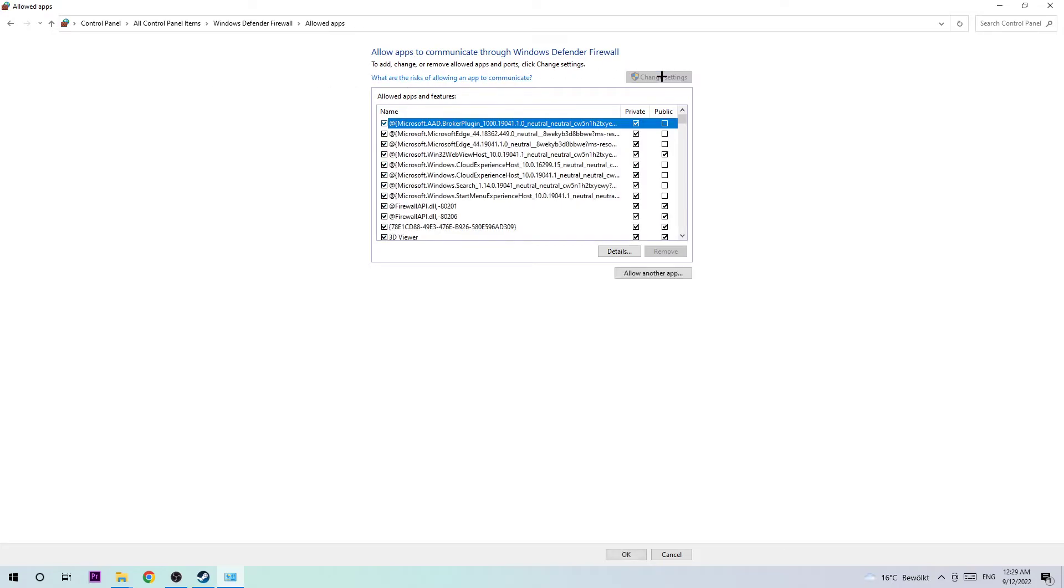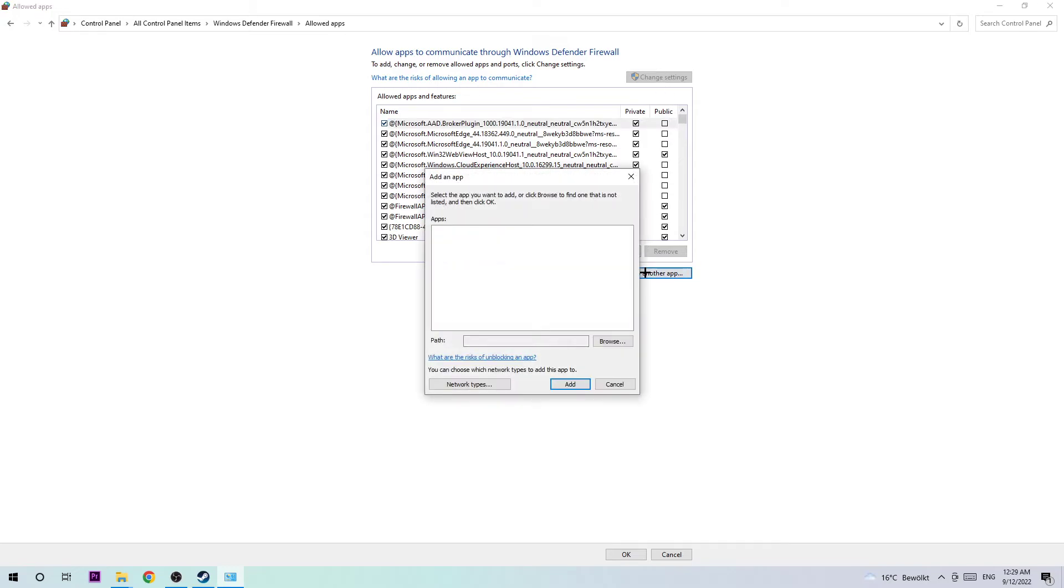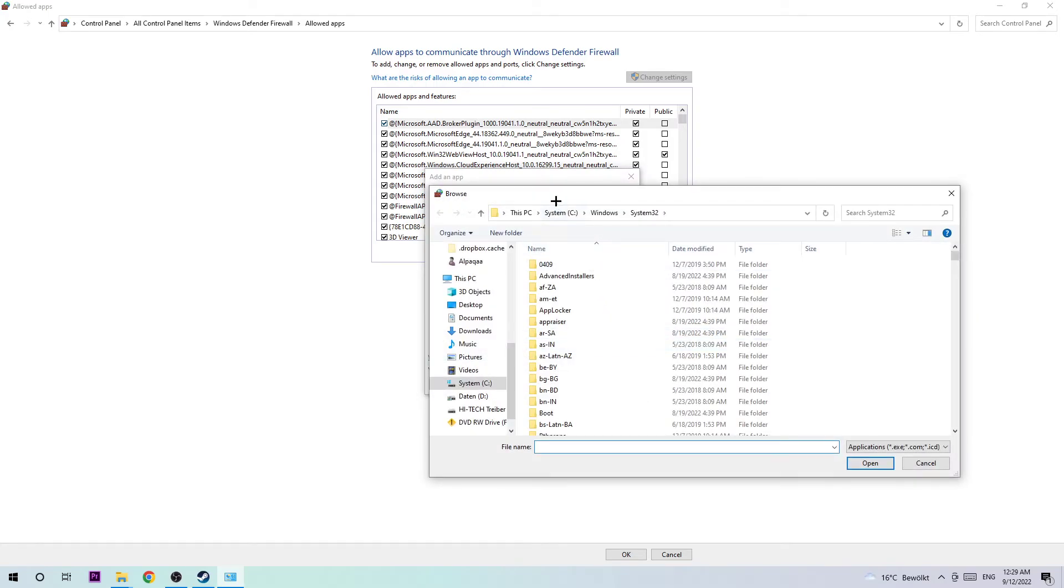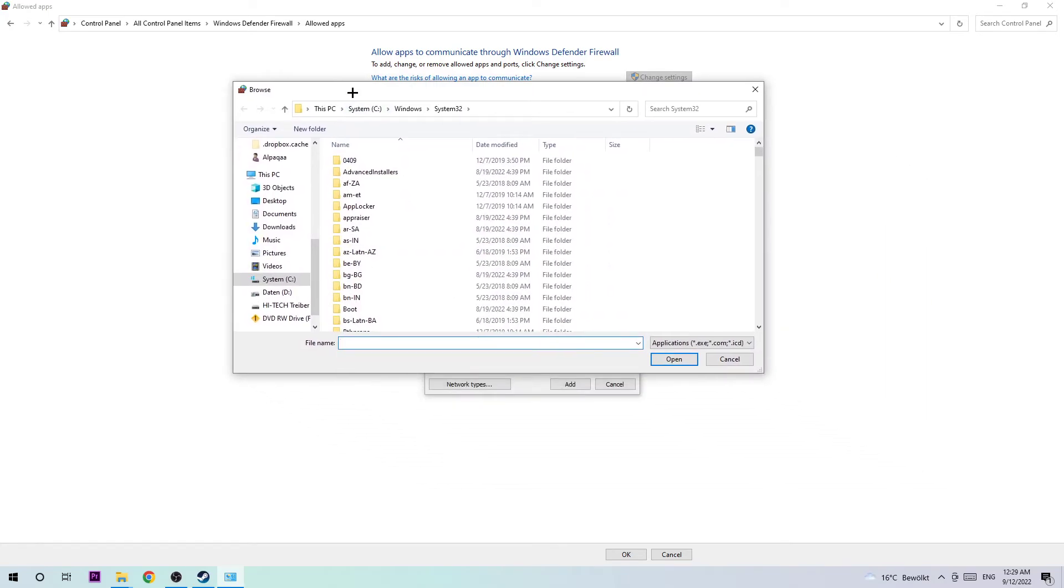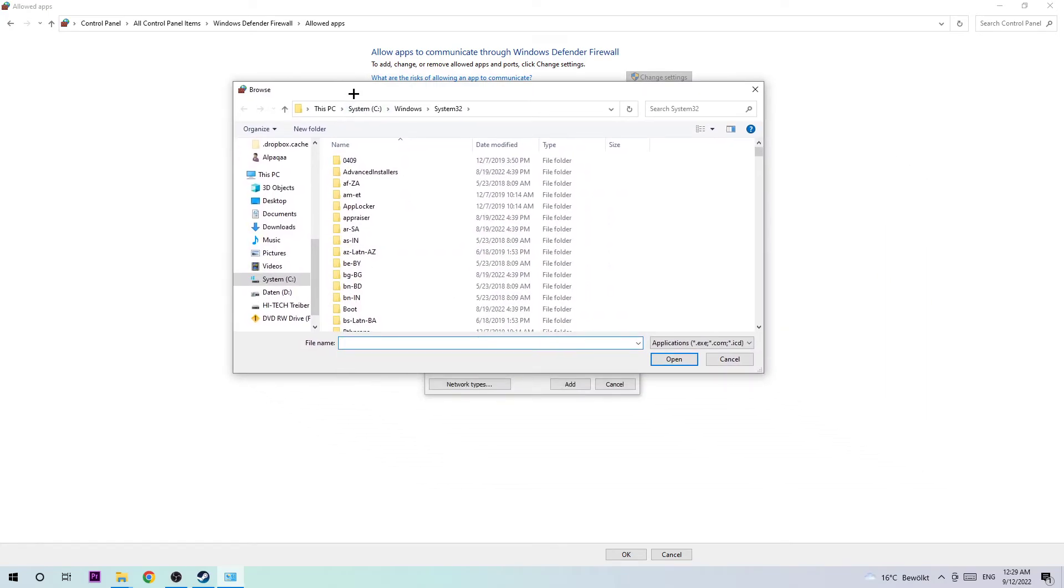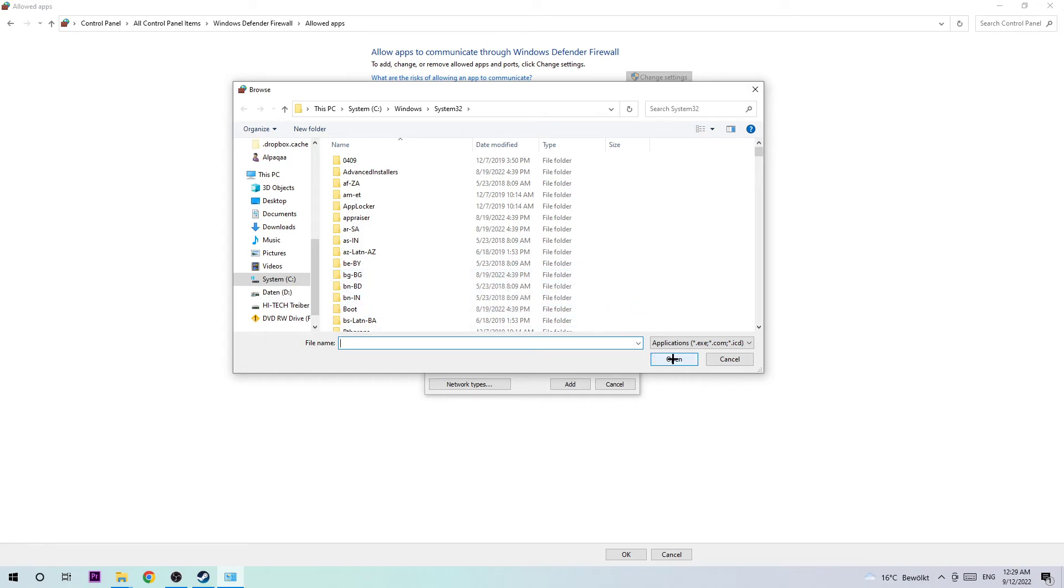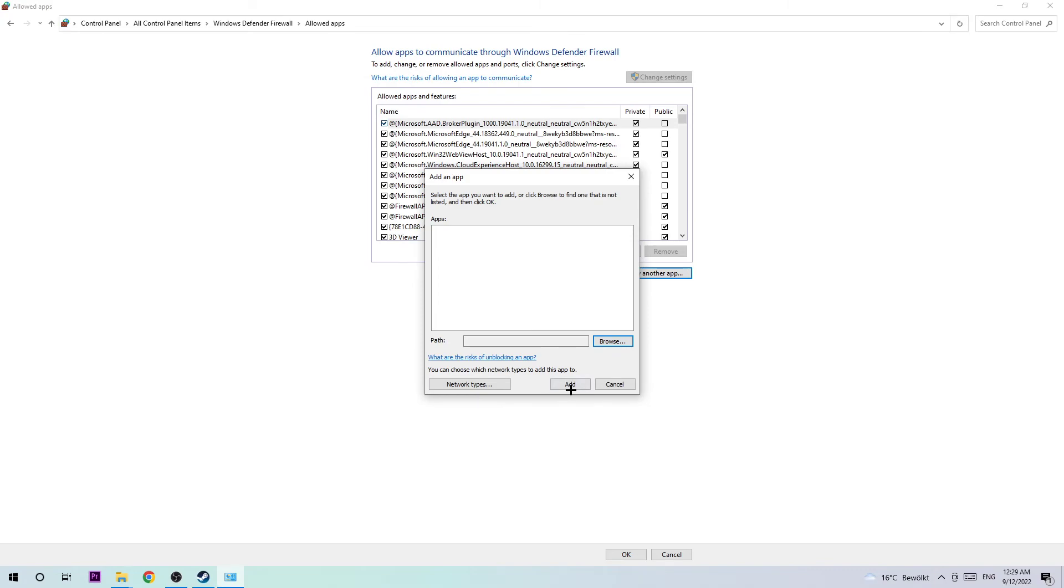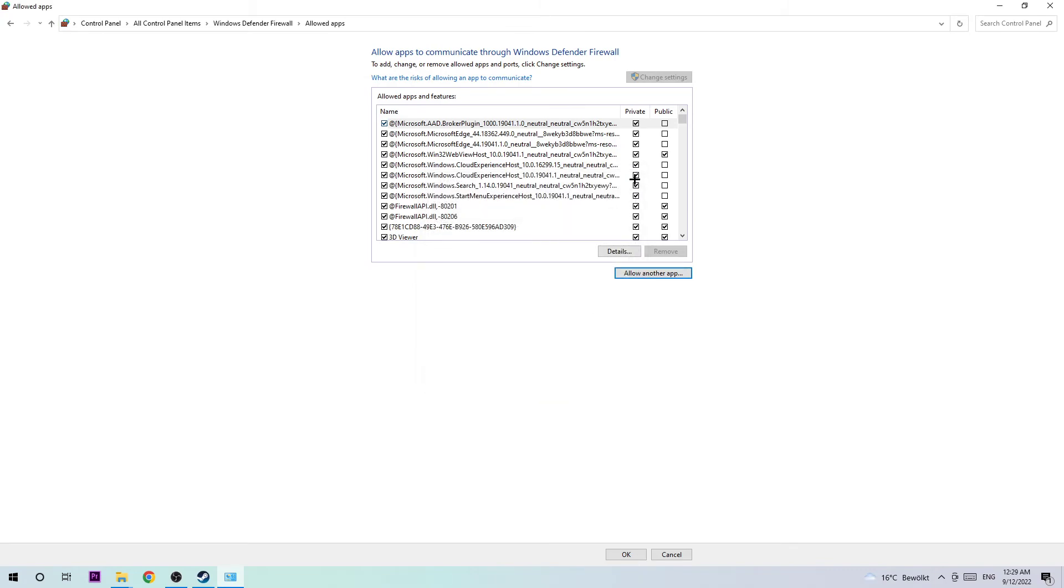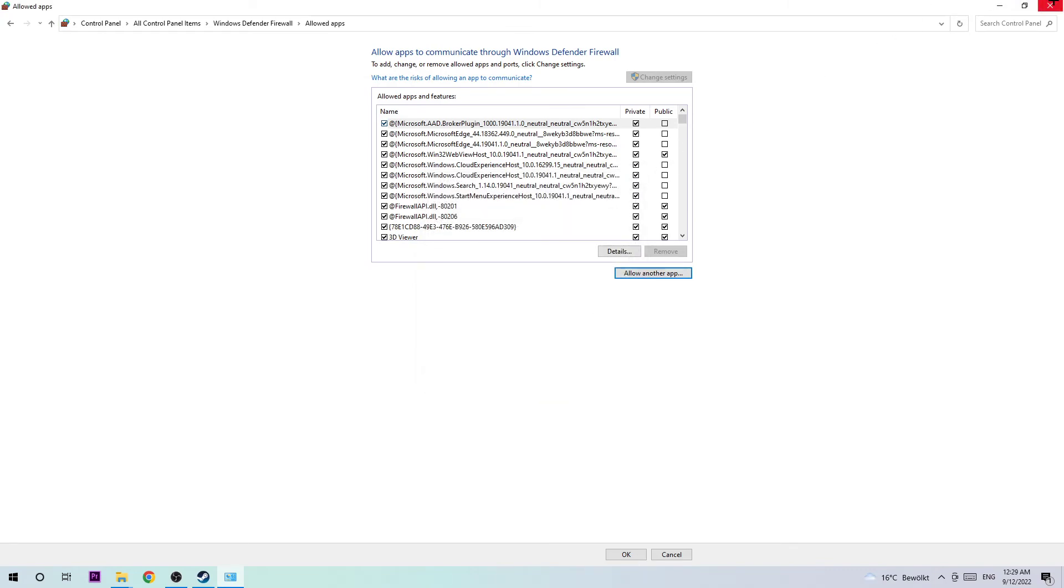Once you click that, you should be able to click on allow another app and afterwards click on browse. I can't really tell you now where it's located because on every single PC it's located somewhere different. You need to search for your Gary Smart executable. Once you found it, just click on open and afterwards click on add and this should fix your issue.